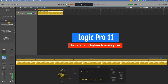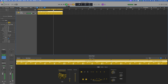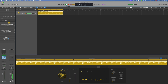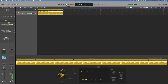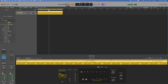Welcome! Today I'm going to show y'all how to hook up your external keyboard right to the Session Player, have it trigger the drums, and bounce it to audio. As a matter of fact, I'm gonna use two keyboards, so we're gonna run two keyboards on the Session Player. So without further ado, let's get it.